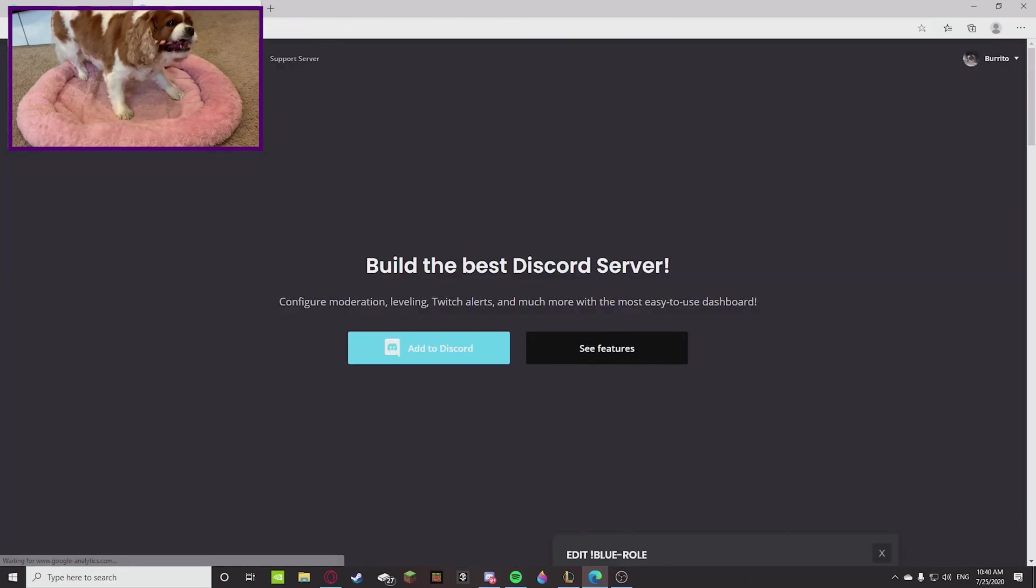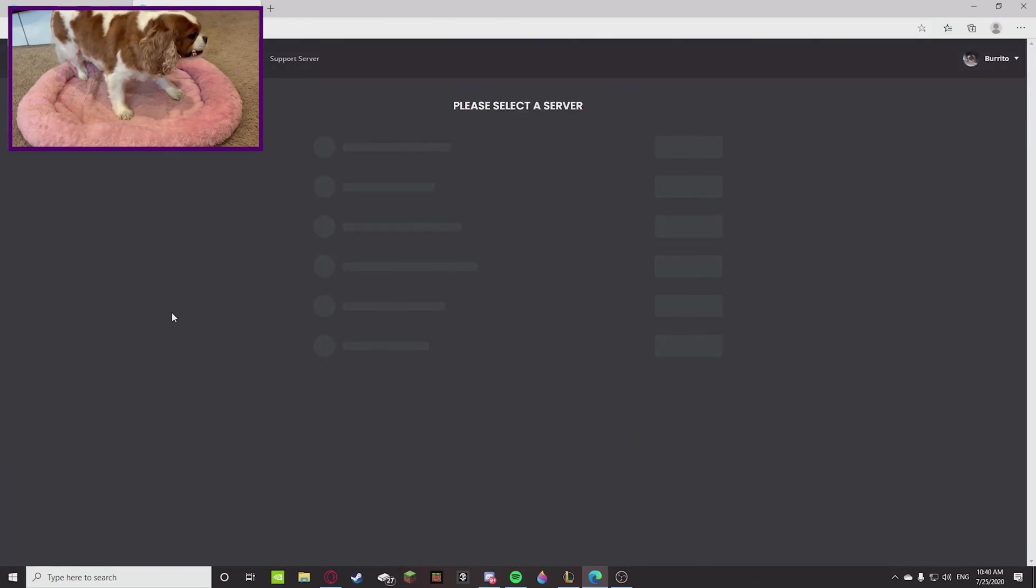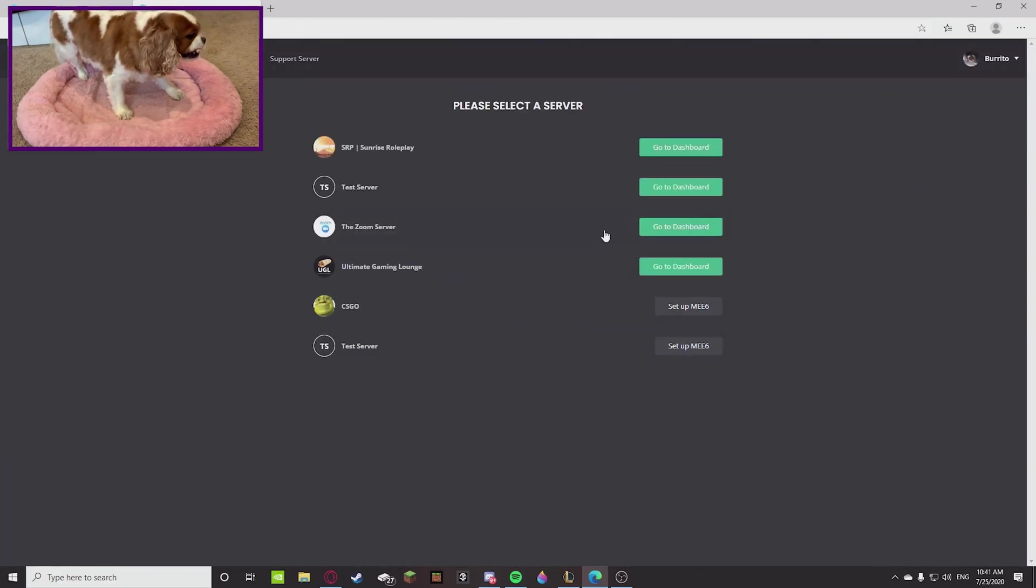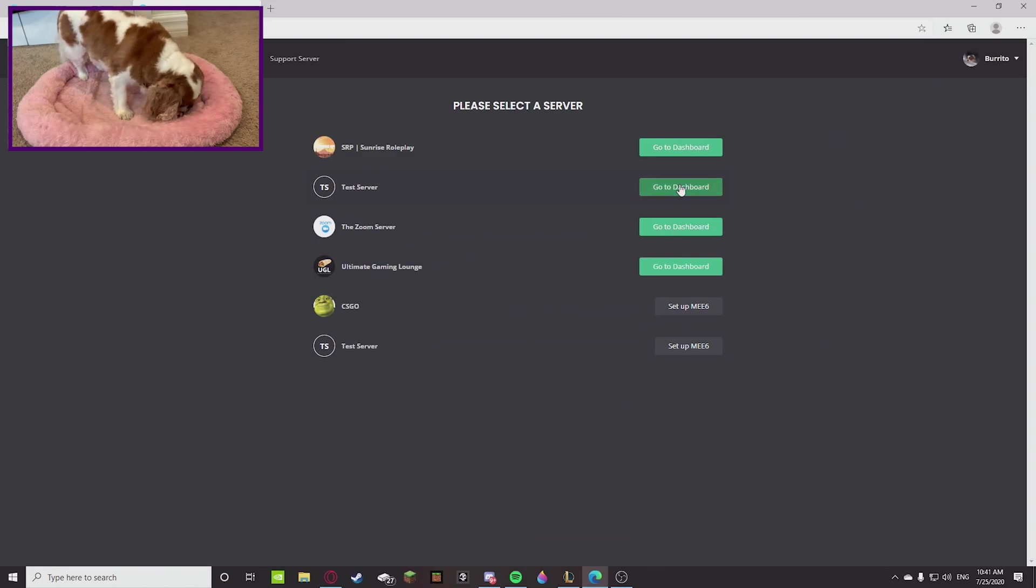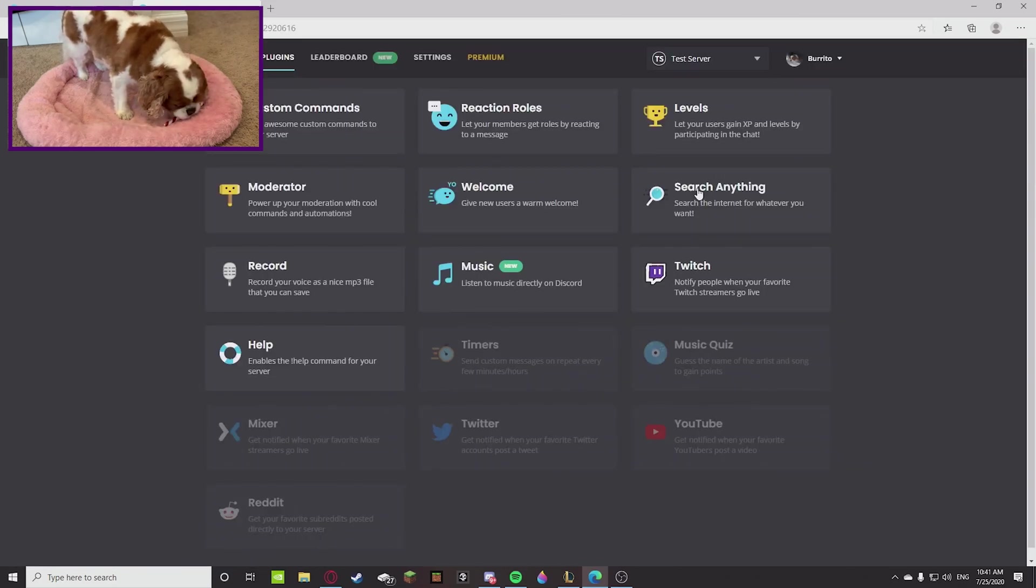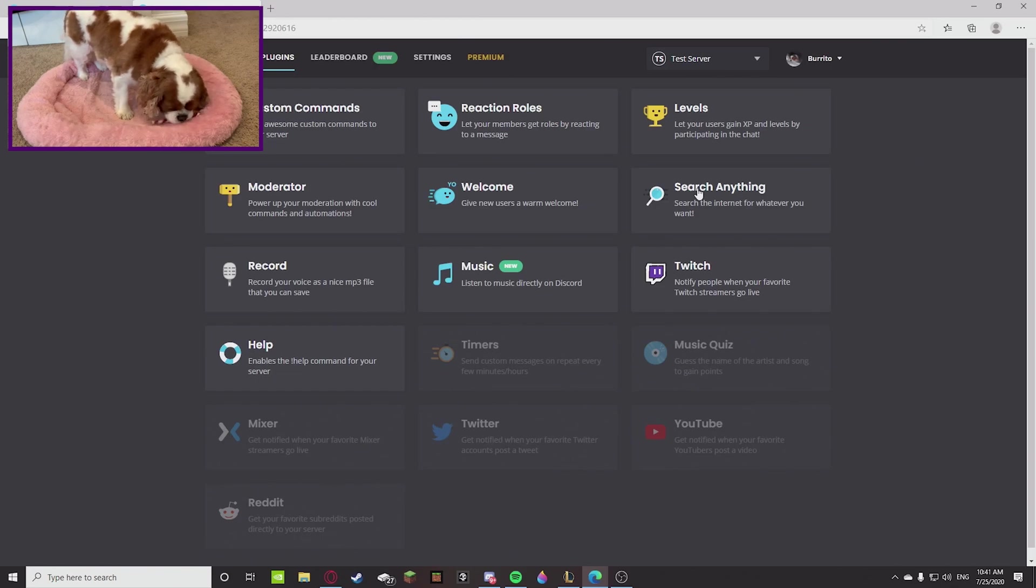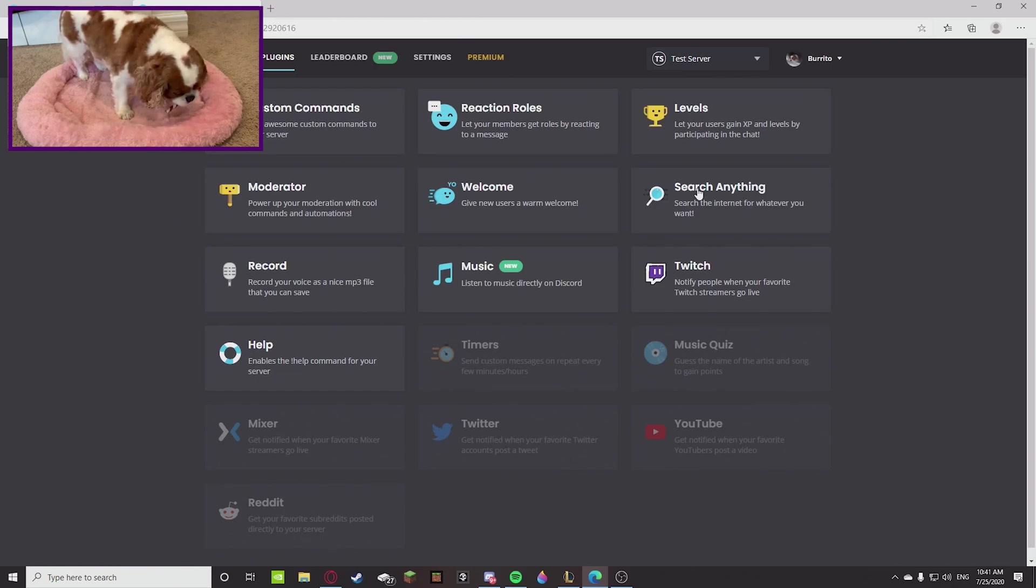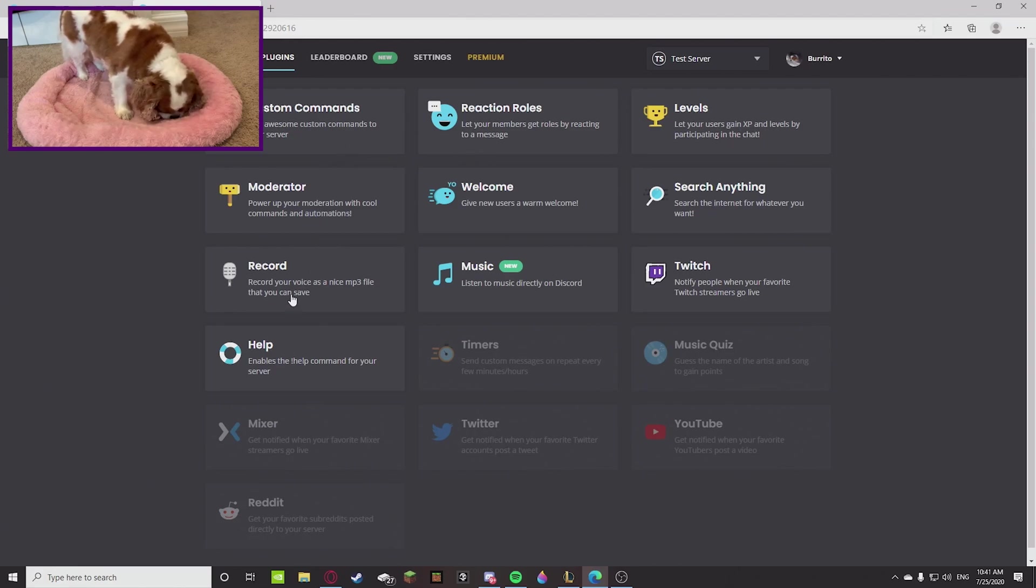So look up MEE6, not even commands, I don't know why commands went there. Just MEE6 and then you're going to go onto their website. Add to Discord, even if you already added it to your Discord server, still add it. And then go to the server that you want to have this welcome card in.